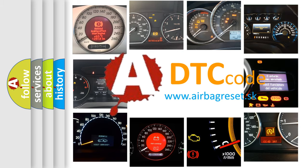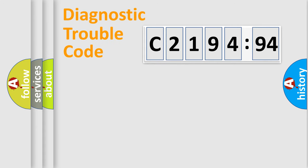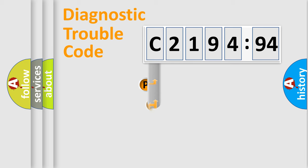What does C219494 mean, or how to correct this fault? Today we will find answers to these questions together. Let's do this.